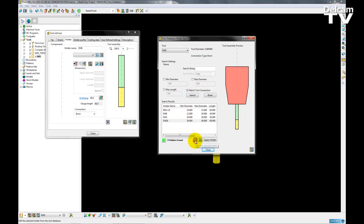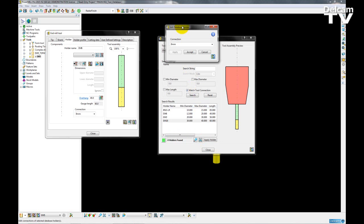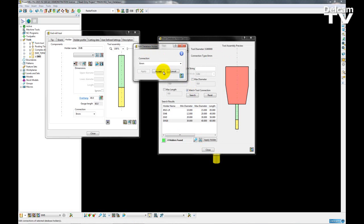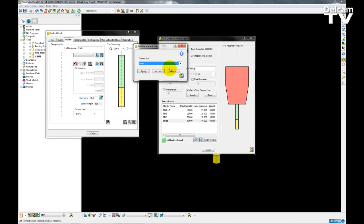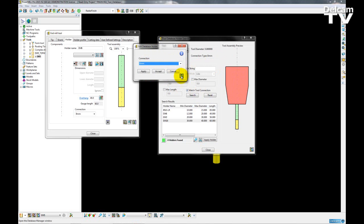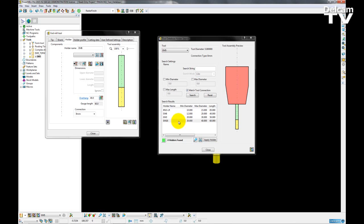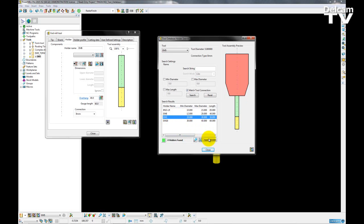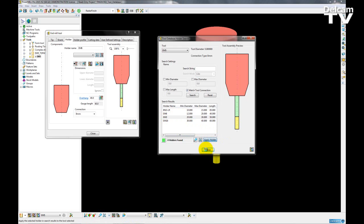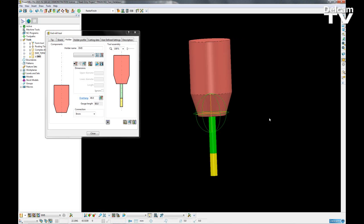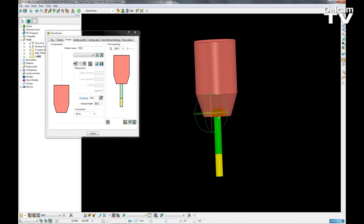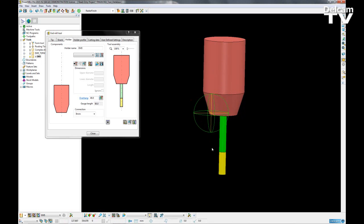To apply a connection to my holder I select the pencil icon here. With a holder selected I choose which connection I want from the drop down menu. The list of connections has been generated from my database manager as we've seen before. So if I just cancel that and if I choose to apply that holder and then close you can see that it has been fitted to my tool.